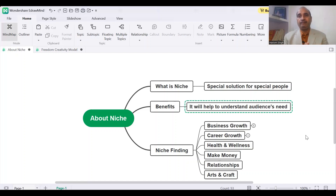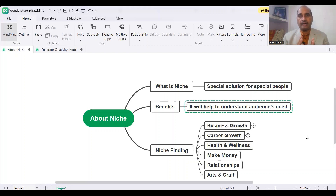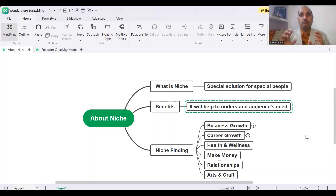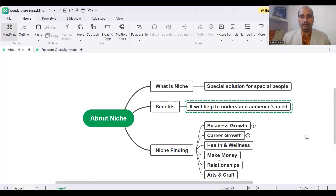The second thing: your niche requires that you have interest in it. Because if you do not have your interest, you will not be able to do properly what you are doing. You cannot do it well.